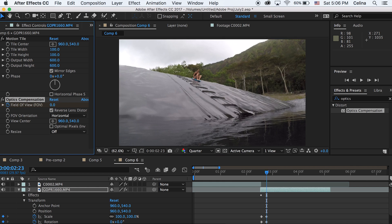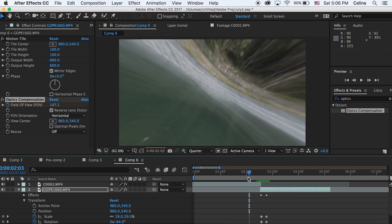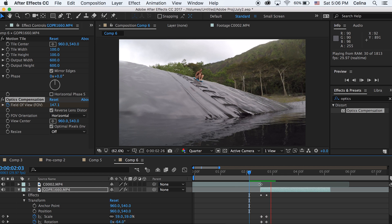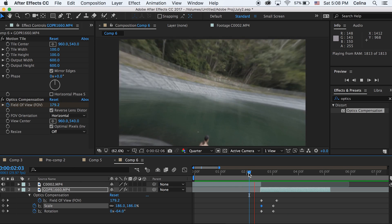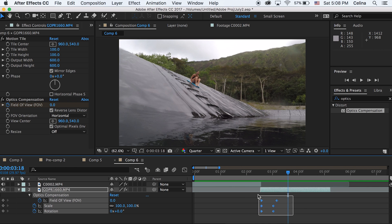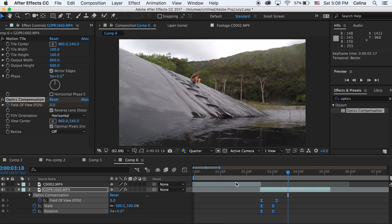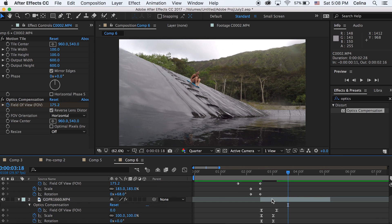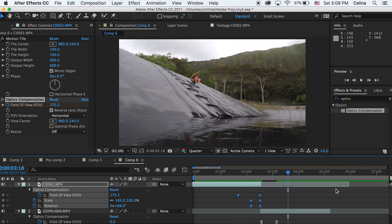You also want to check the box that says optimal pixels — this is going to make the clip bounce as the optics compensation is doing its transition, so it's going to look a lot smoother and cooler. Now you can spread out the keyframes to make it look really smooth and not so fast. To make it even smoother, drag all the keyframes, right click, go to keyframe assistance, and press easy ease. Do it for your other clip as well — hold U on the clip to show all the keyframes, then apply keyframe assistance and easy ease.